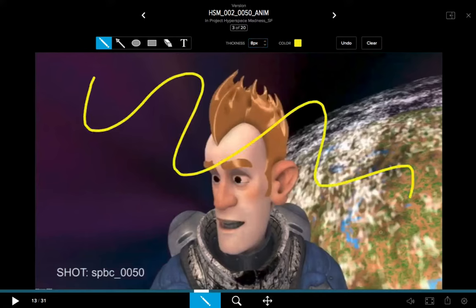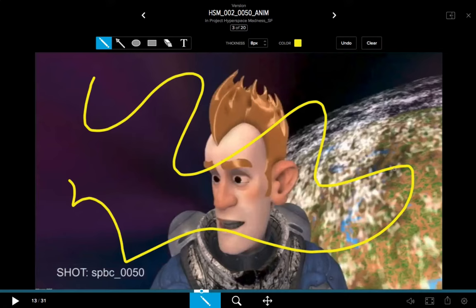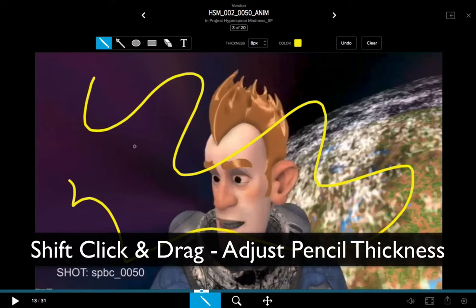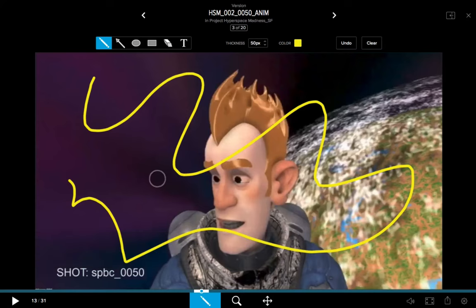I can come in and draw right on the screen — pretty straightforward. Another hotkey for adjusting thickness with the pencil tool is to hold the Shift key and click and drag; this lets you adjust from the maximum thickness of 50 down to the minimum thickness of 1. So holding Shift and clicking and dragging is a handy way to adjust the thickness.